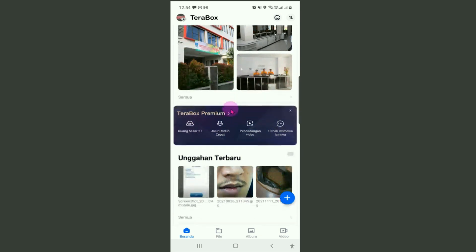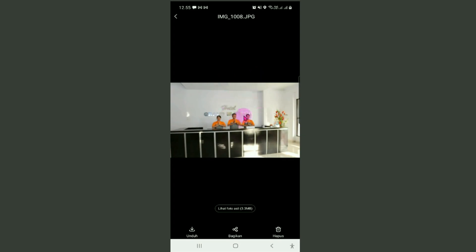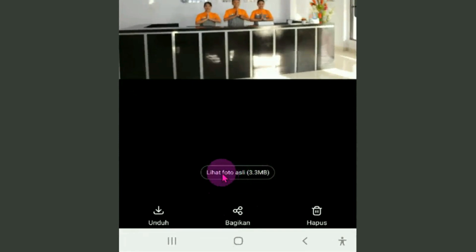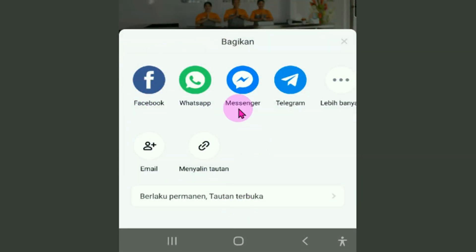Bagaimana cara membagikan file-file yang ada di member TeraBox kita dari handphone? Misalnya faktor bagikan gambar yang ini, klik pada gambarnya. Di bagian bawah ada tombol untuk melihat foto asli atau ukuran aslinya, karena foto-foto yang ditampilkan pada TeraBox resolusinya sudah direndahkan. Untuk membagikannya, klik pada tombol bagikan. Muncul pilihan: bagikan ke Facebook, WhatsApp, Messenger, atau menyalin tautan.